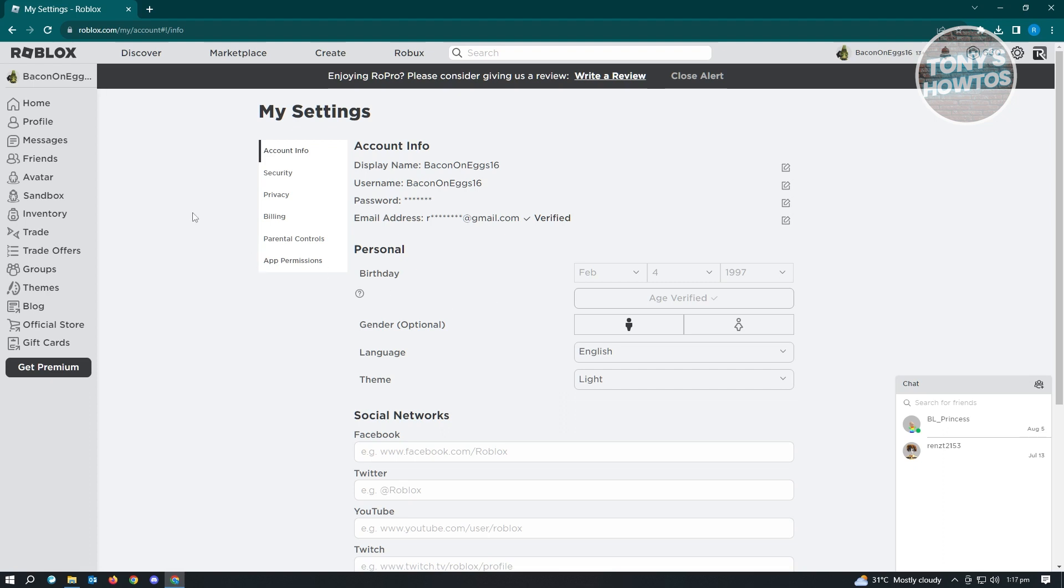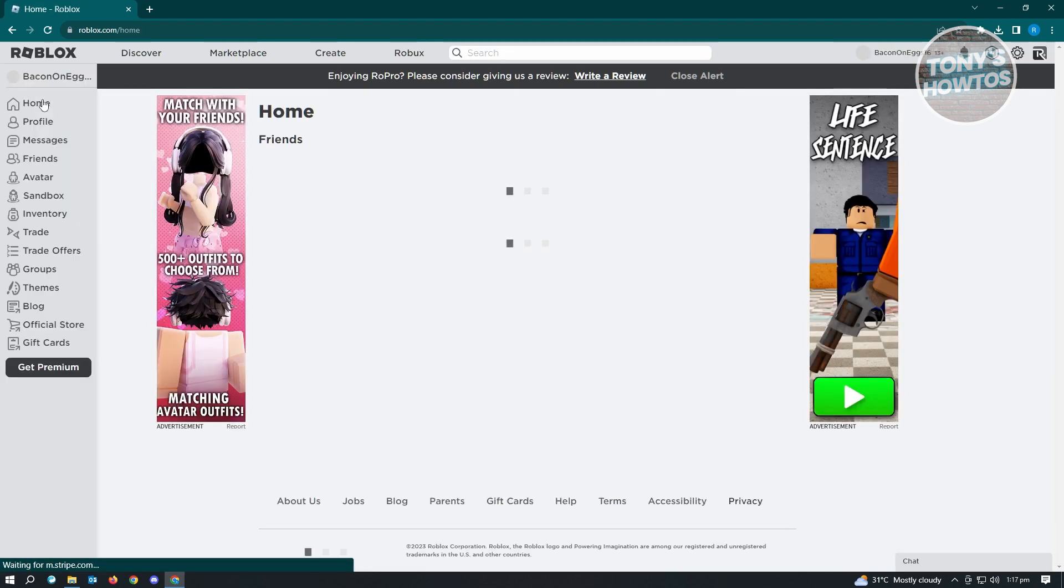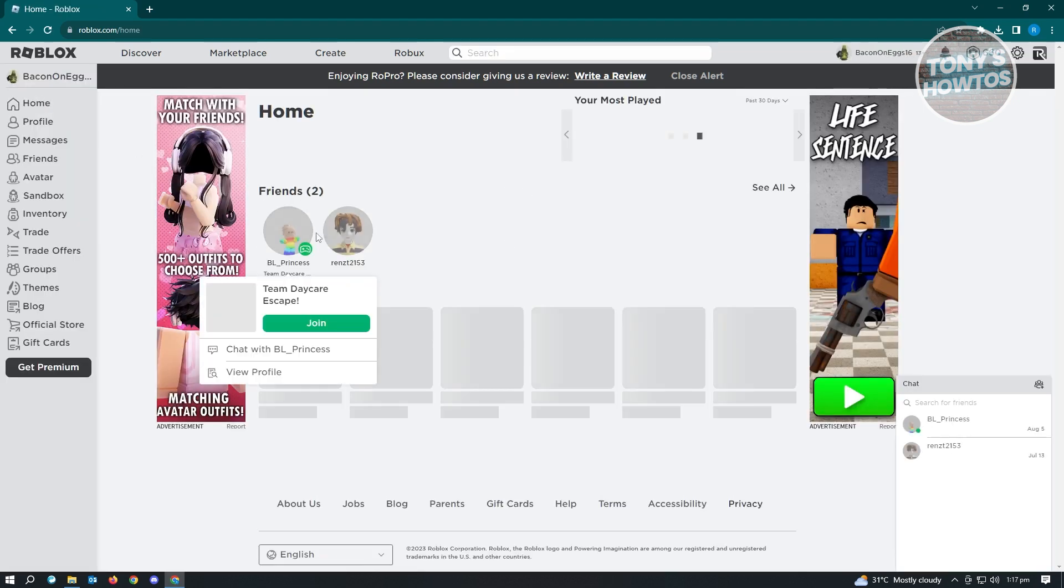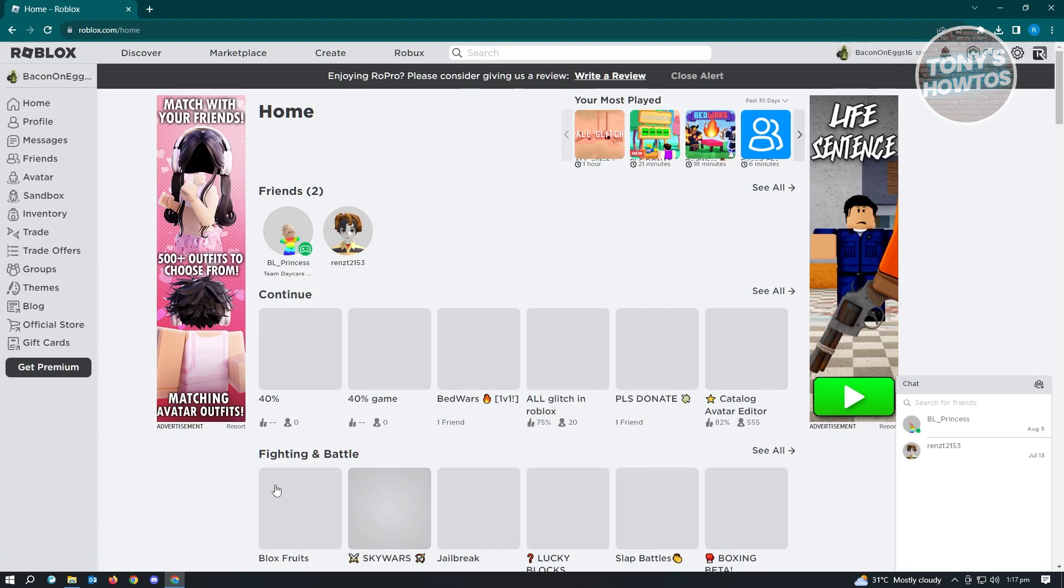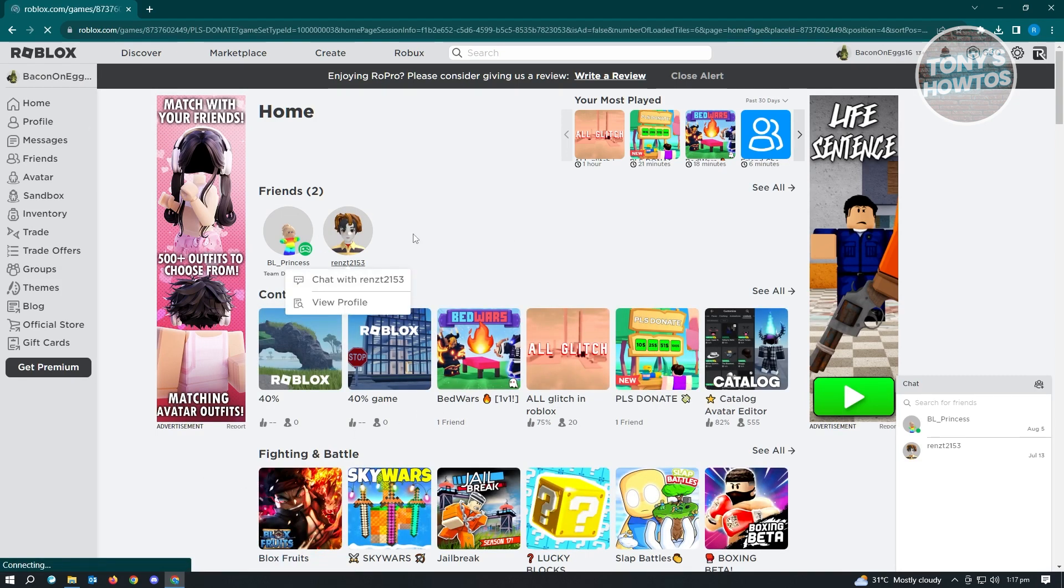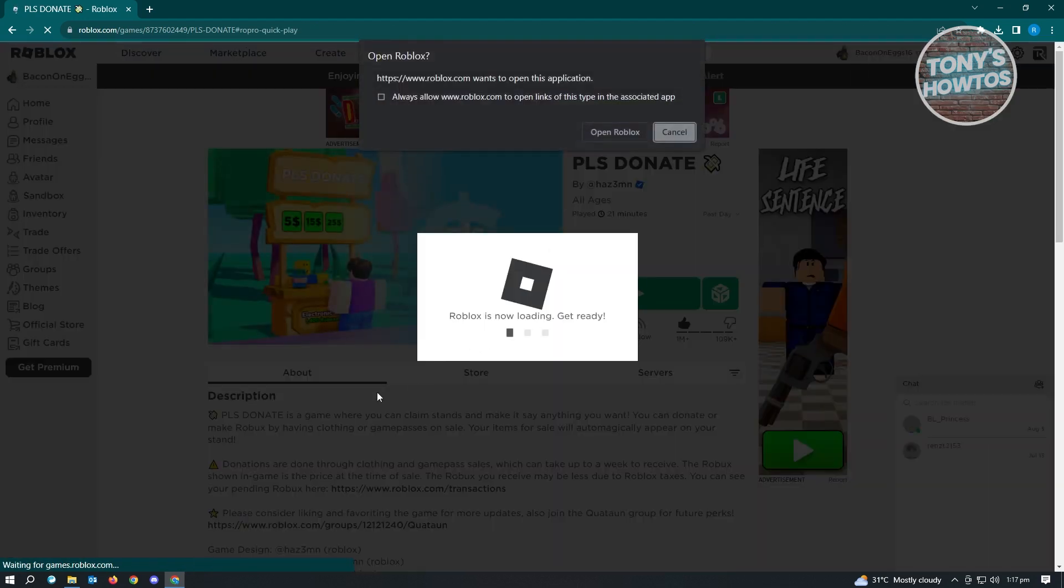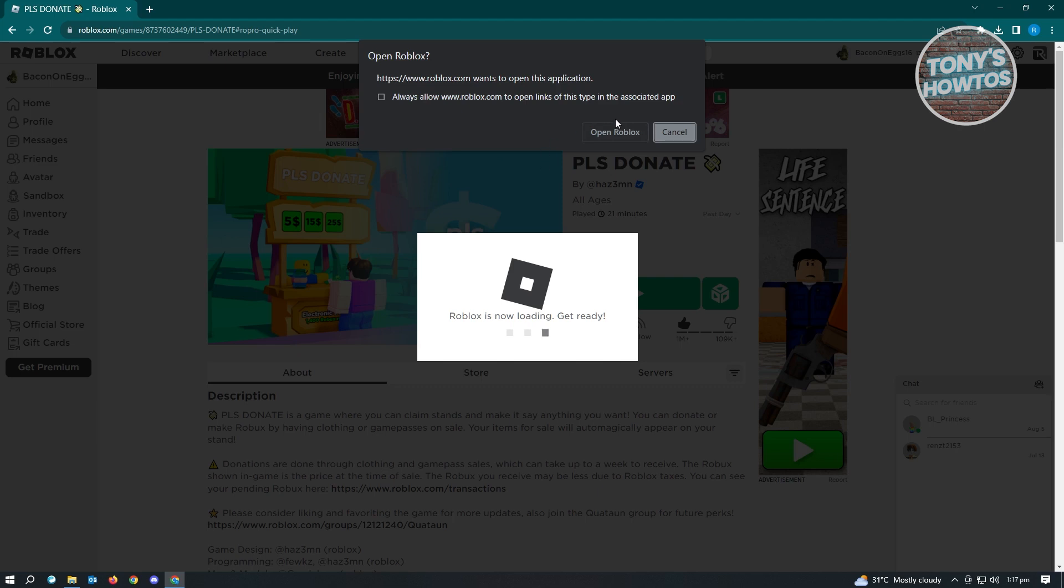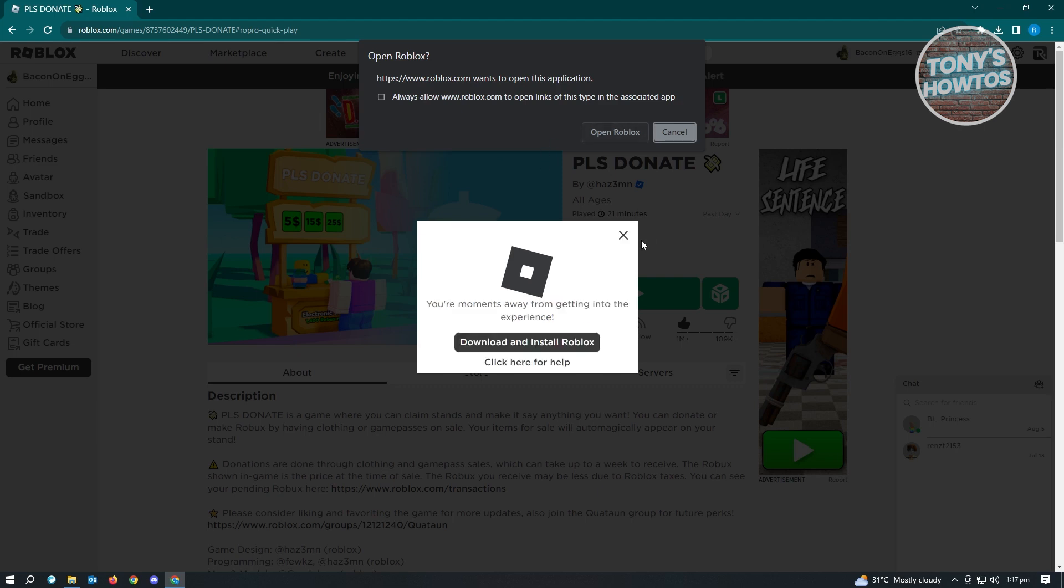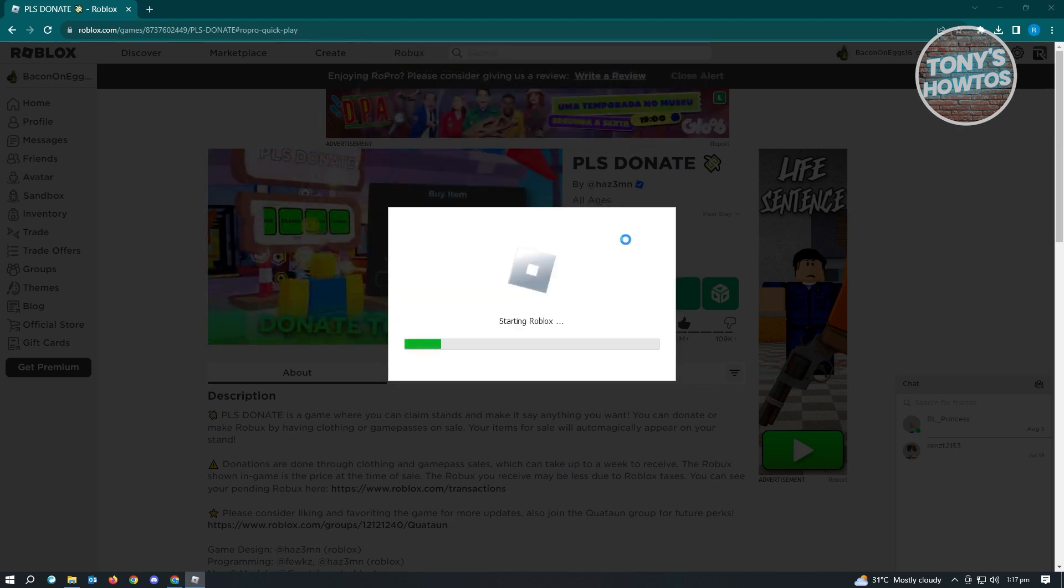Once you've done that, we are now ready to start private chatting in Roblox. Let's go back to our homepage and open up any game. For example, we want to go to Please Donate and play this game. Let's wait for this to load up. Once it loads up, we'll be able to chat privately with other users.